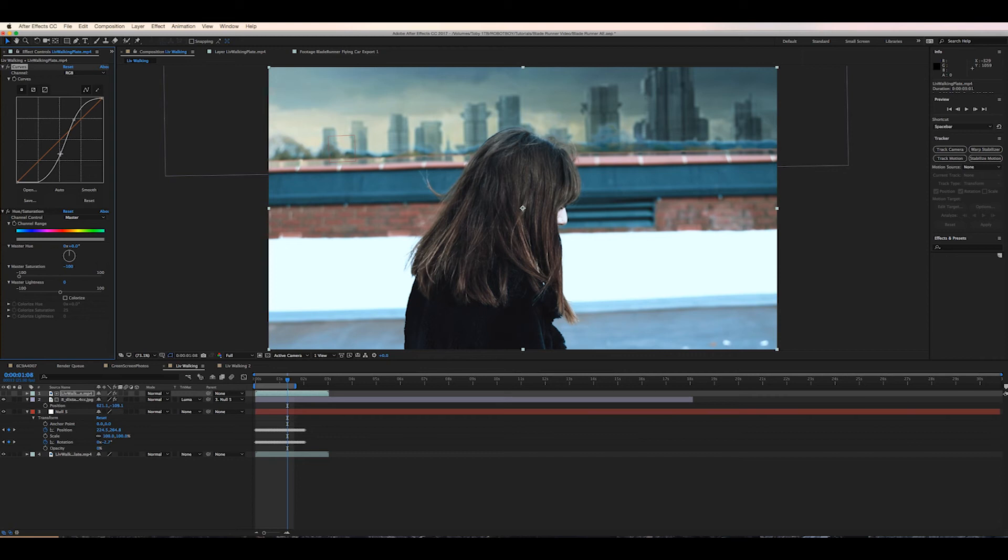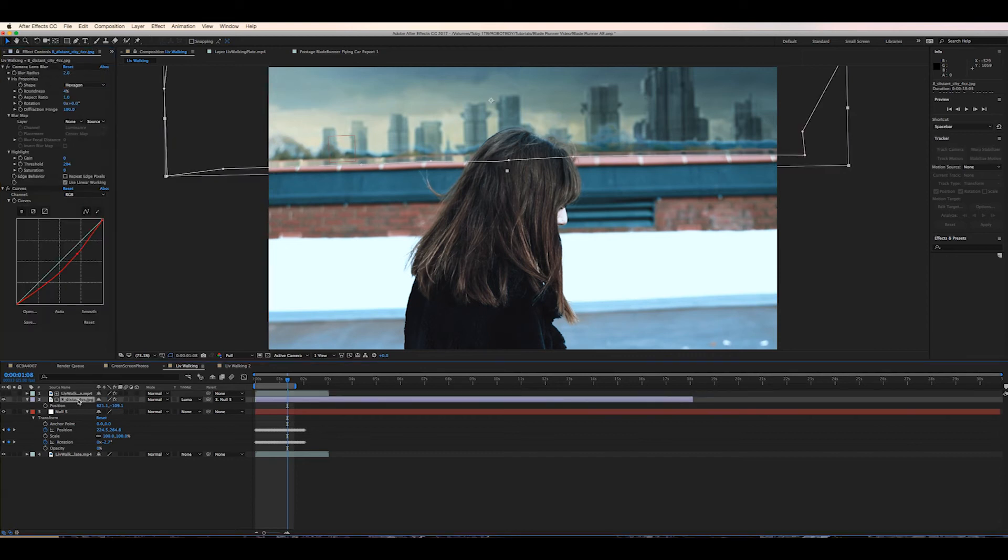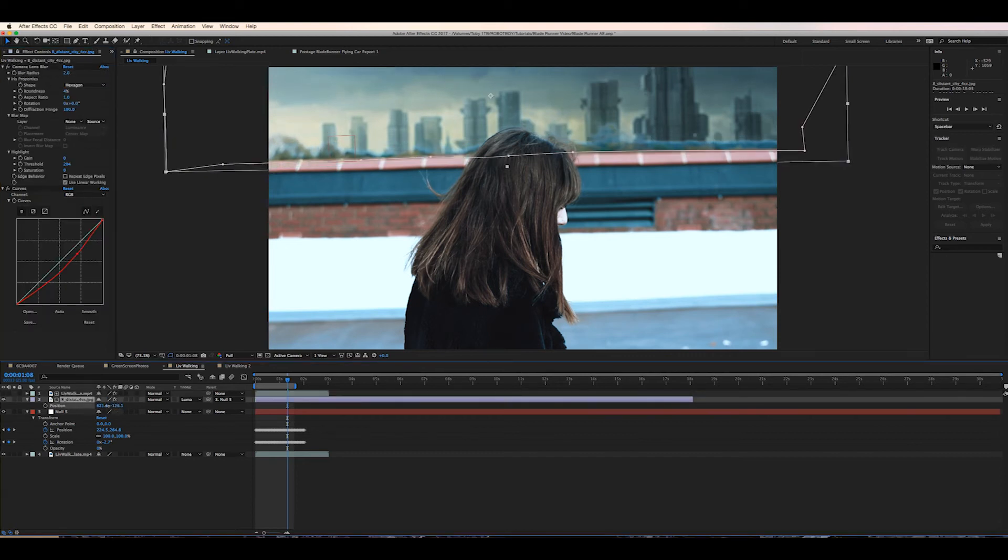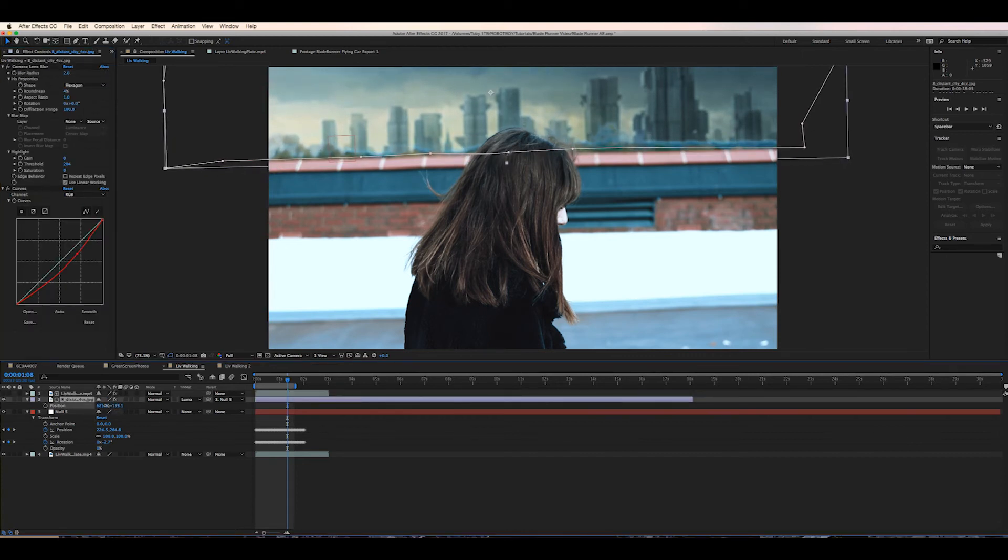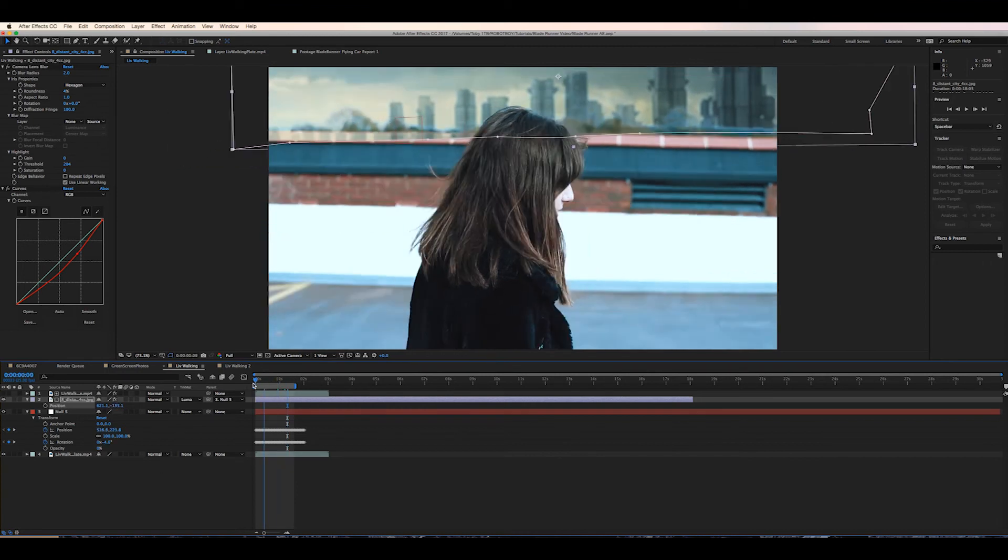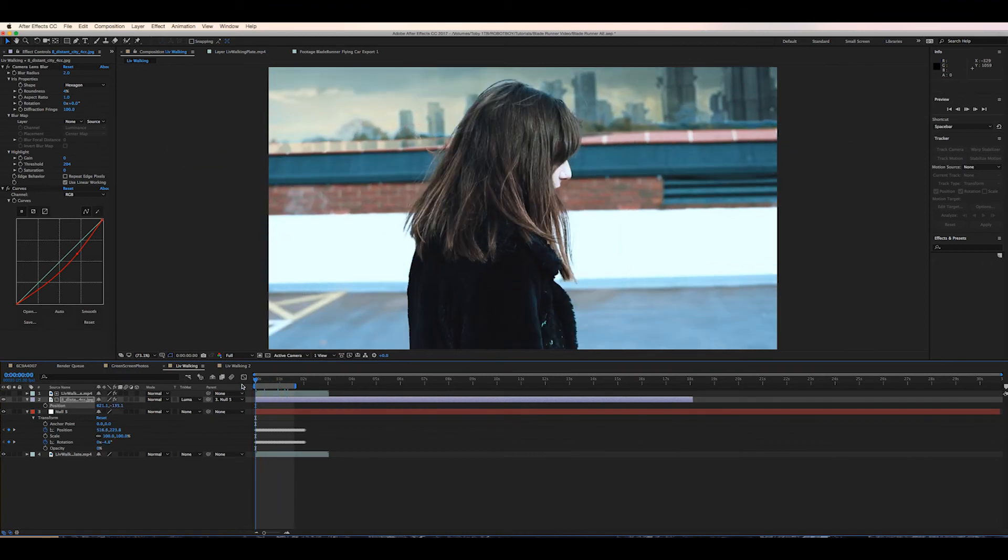Obviously do some tweaking with the color to get rid of any fringing you know I've got some here but in premiere I then added some color correction to kind of fix that a little bit but just play around with it as much as you can.